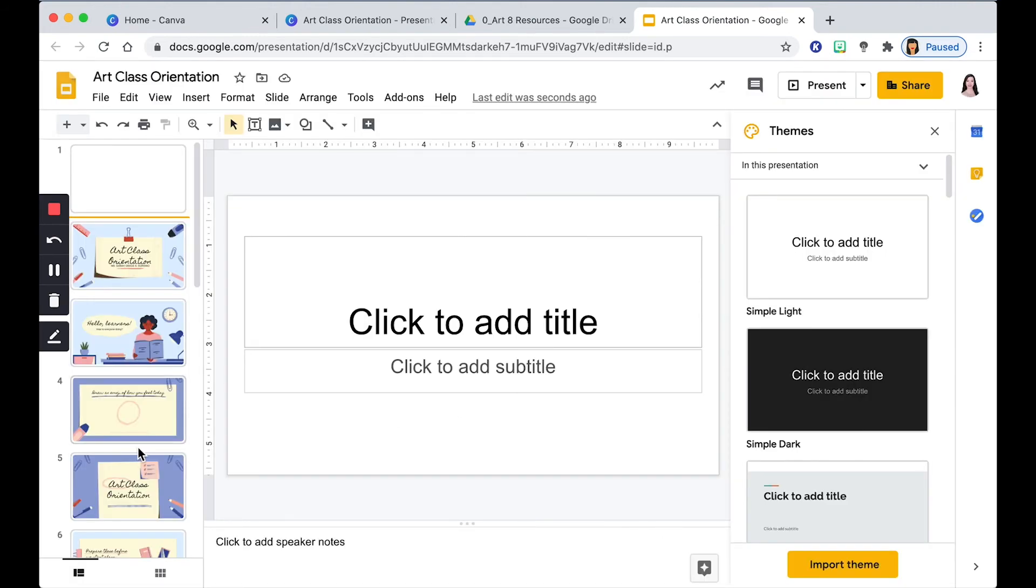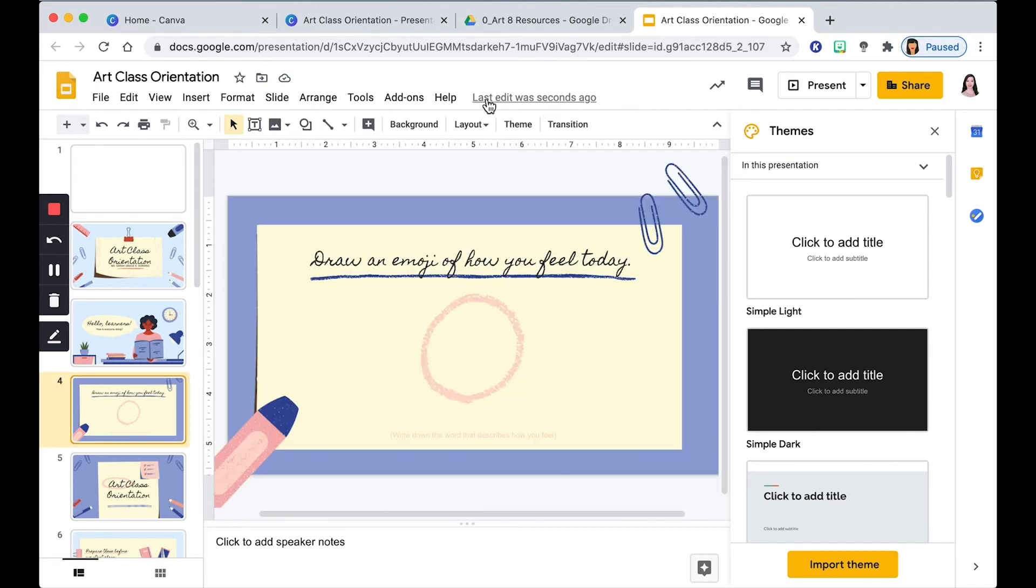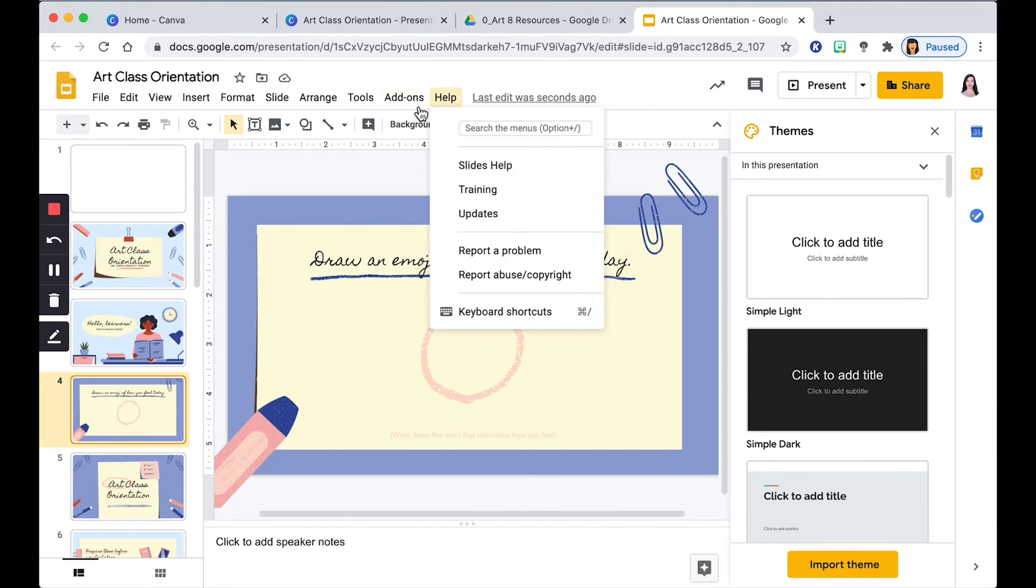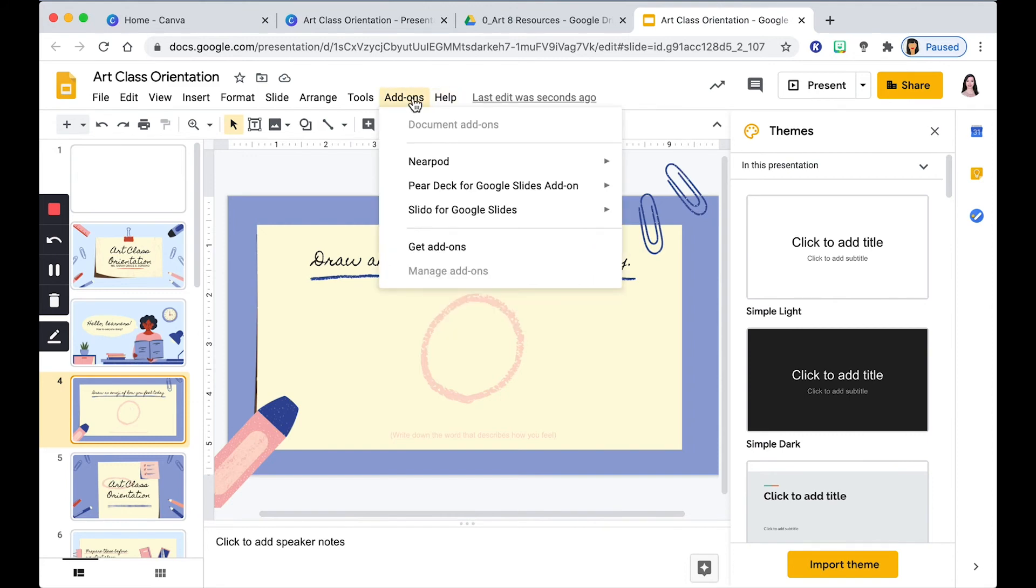If you want to integrate some interactive slides, select the slide that you want to add an activity for and then click Add-ons on the menu. You want to click on Pear Deck for Google Slides Add-on and then Open Pear Deck Add-on.